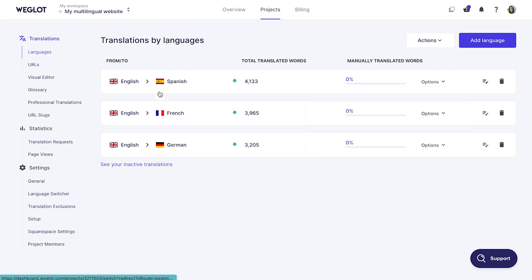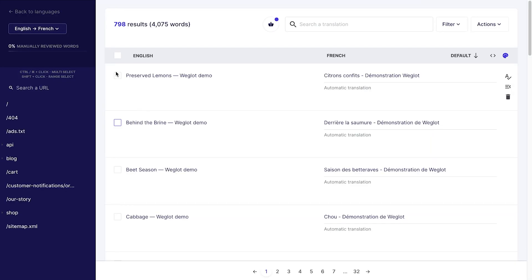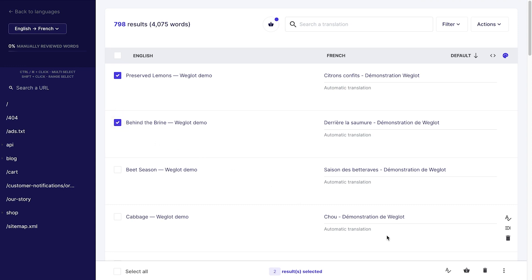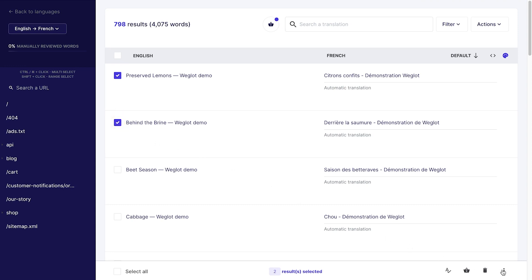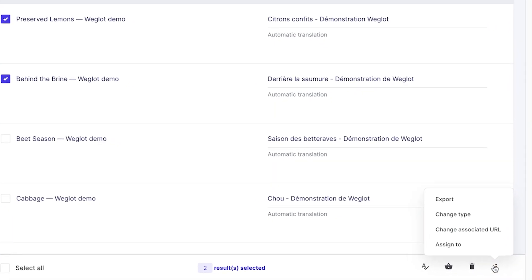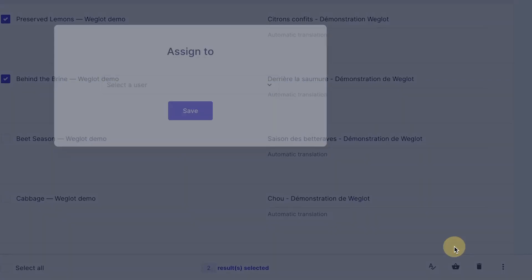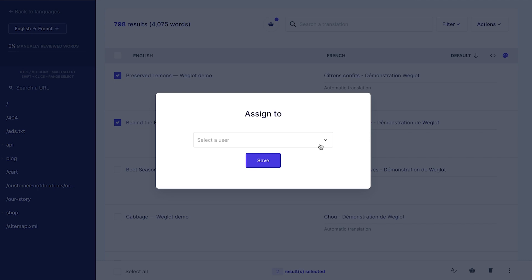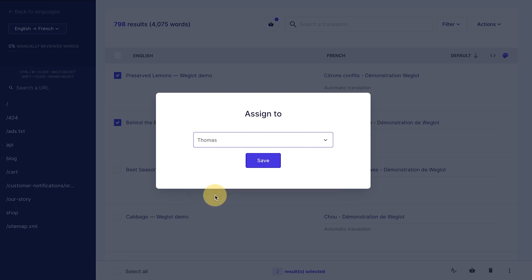To assign translations to your teammates, select Translations in the translation list, then click on the icon here and select Assign to. Choose a team member and click Save.